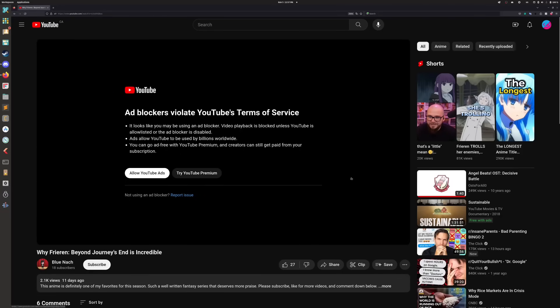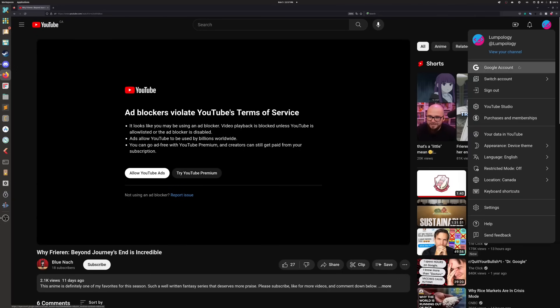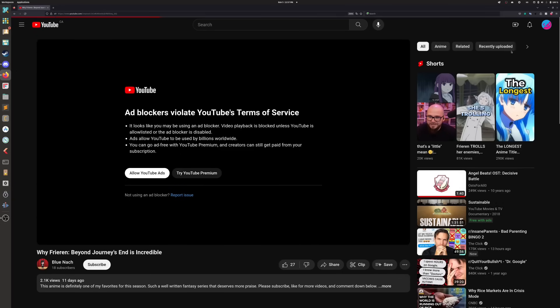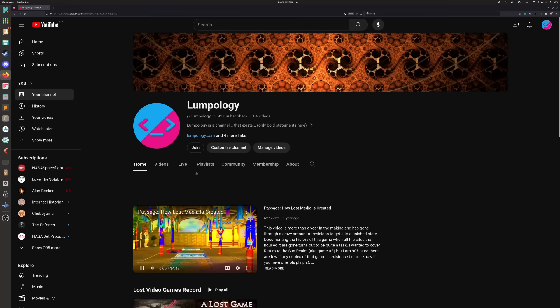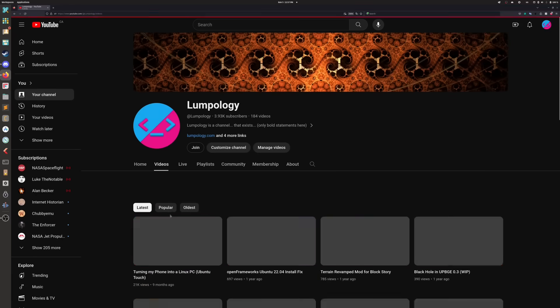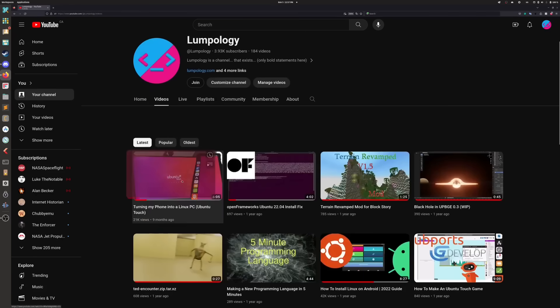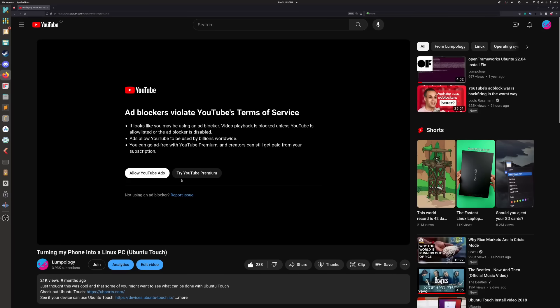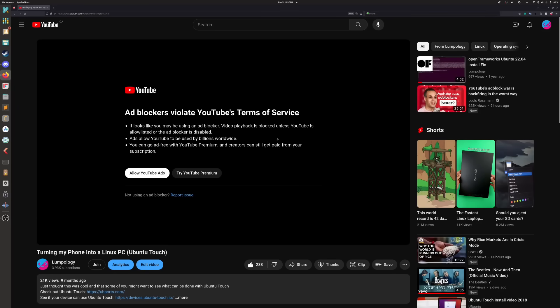Alright, hello everyone. So you all may have noticed this has started popping up. If I go to one of my own videos, YouTube Dearest has started blocking ad blockers. So let's raise our middlest of fingers at them and bypass it.